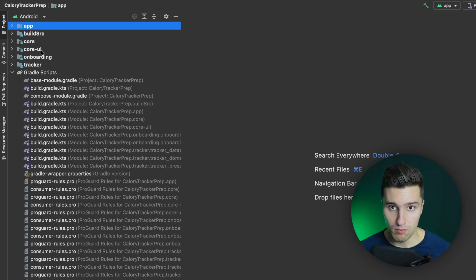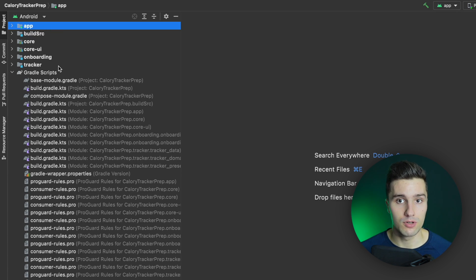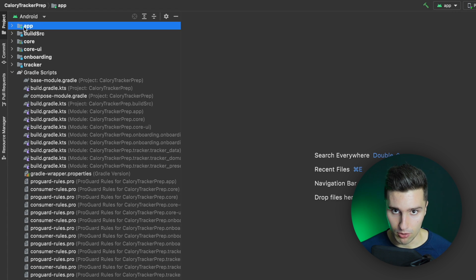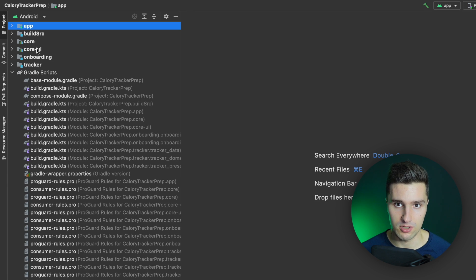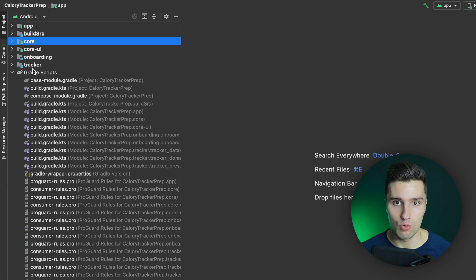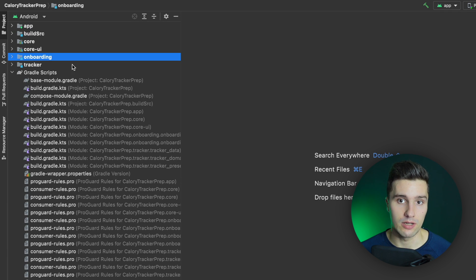You can see there are more modules than just this app module. If you haven't worked with a multi-module architecture yet, you will only know this app module with the little green circle, but we are actually able to create more of these modules — for example Core, Core UI, onboarding, and tracker — and that can come with a lot of advantages.